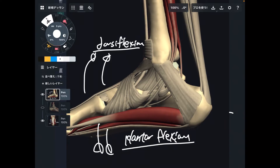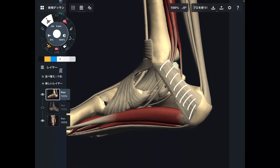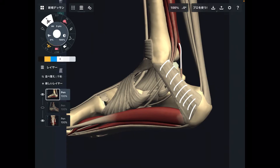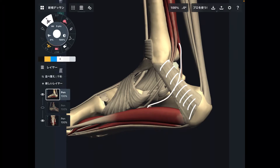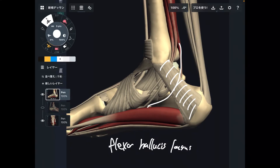Now let's go to the anatomy of the retinoculum and related muscles. You're looking at the ankle joint from the medial side — this is the medial part of the foot. This is the retinoculum; particularly, this is the flexor retinoculum. So muscles passing beneath this retinoculum should be flexors. The first muscle is flexor hallucis longus.